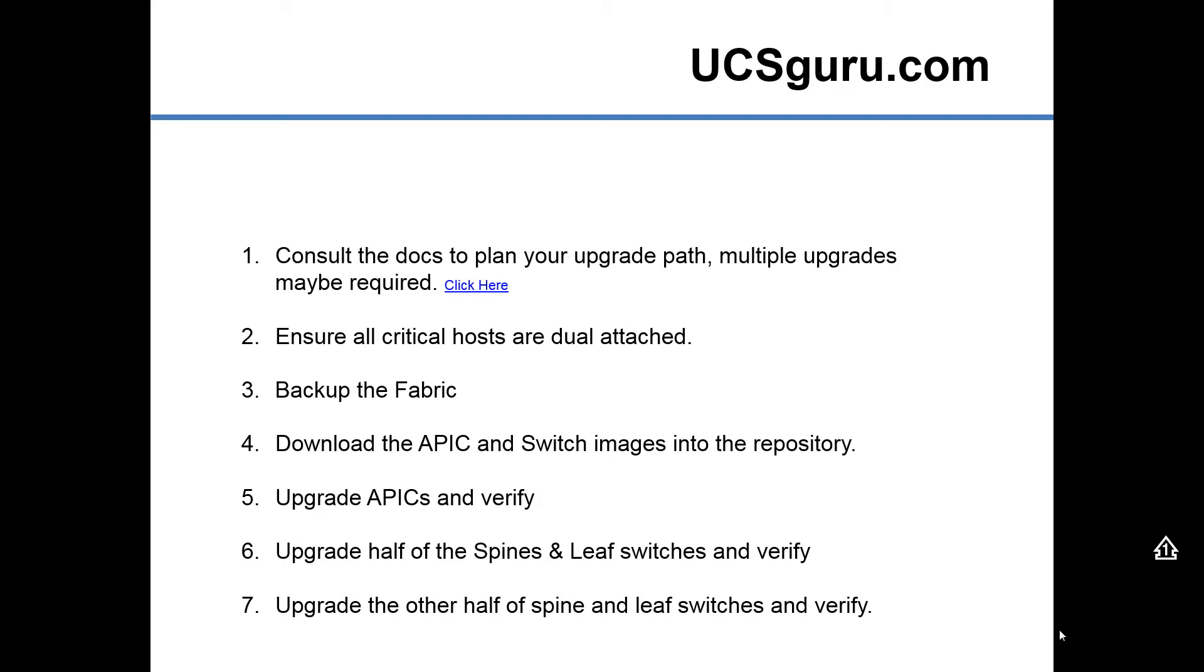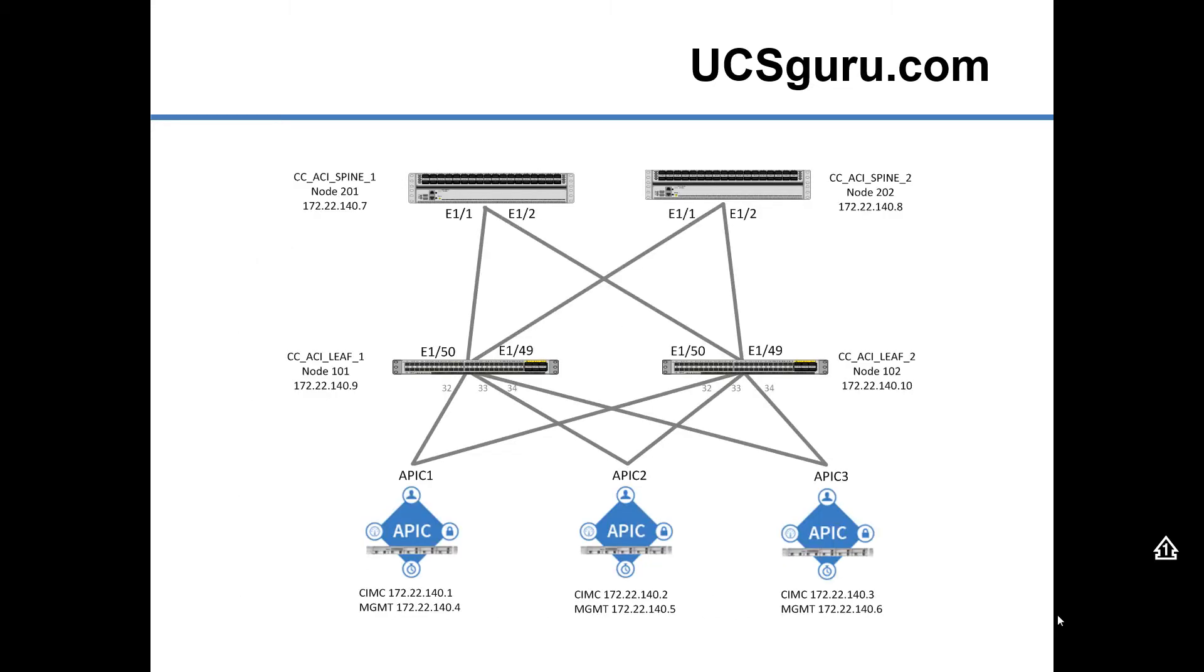Then we're going to download the APIC and the switch images into the APIC controller, and then we're going to upgrade the APICs and verify that's all working okay. Then we're going to upgrade half the spines and leafs, and then we're going to upgrade the other half. So that's the topology that we're going to be upgrading.